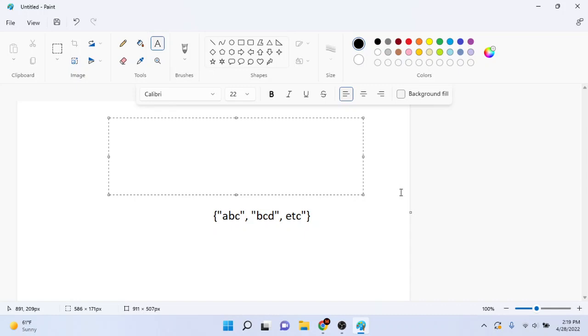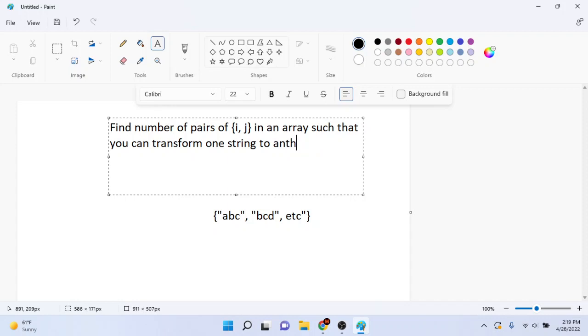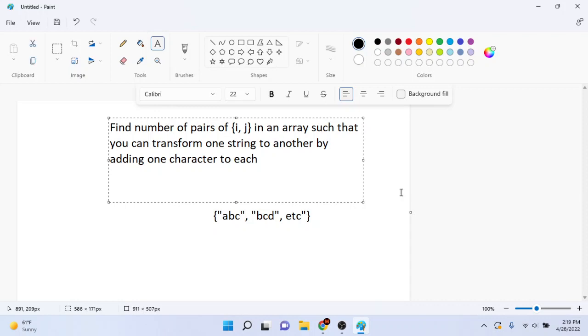It was like find the pairs of i and j in an array such that you can transform one string to another. It was something like this I believe. By adding one character to each. So like what they meant was like abc, if you add one character a would become b and then b would become c and c would become d. So this would be like a pair.